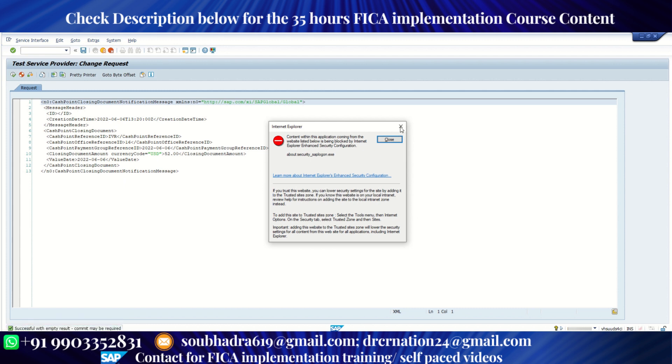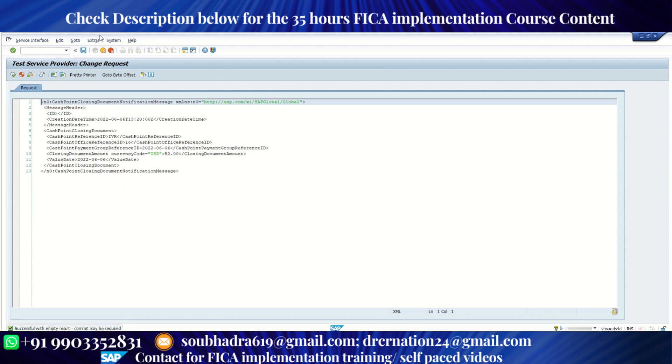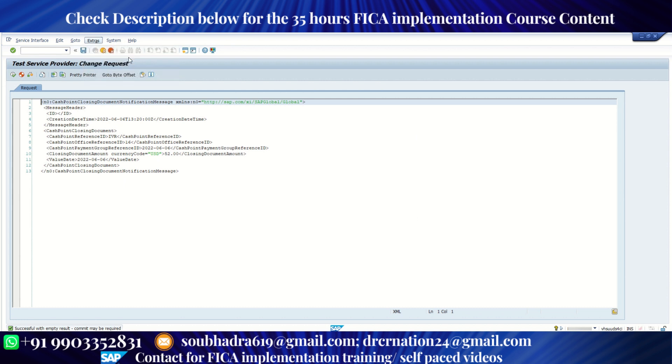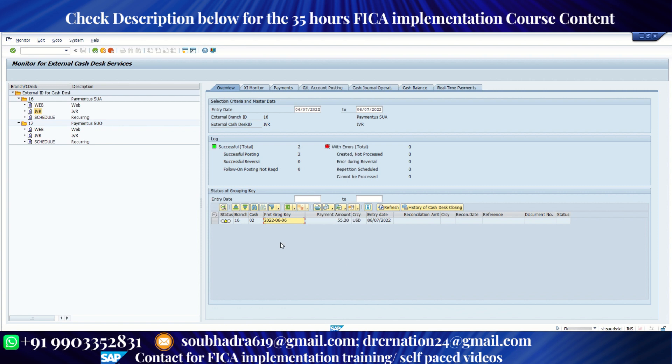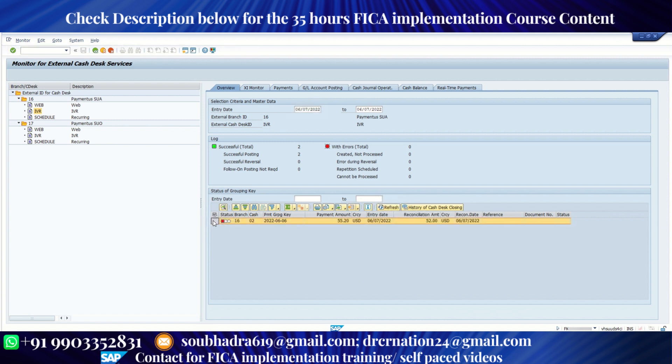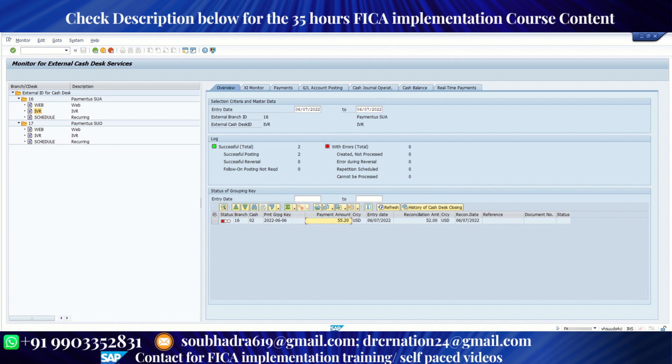So it is successful. Then click on commit. Commit is also successful. Now go back to the monitor screen and see the difference. So currently the status is yellow. That is grouping key open. Now click on refresh. You'll see the reconciliation amount appear. So currently the payment amount is 55.20, but bank has sent us an actual payment receipt of $52. That means although in SAP, we have debited bank account with 55.20, bank says that they have actually received $52. So this is the difference.